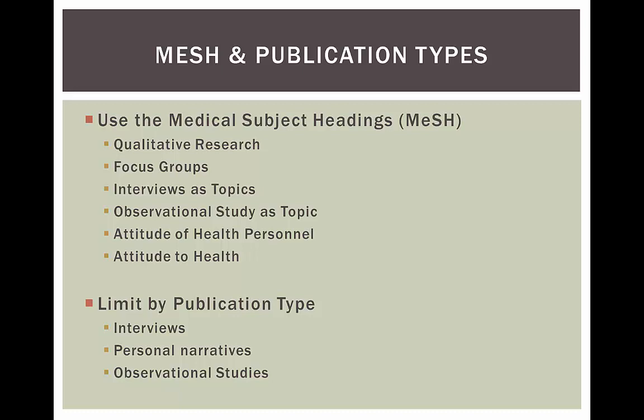Some of the best MESH terms that encompass qualitative concepts include qualitative research, duh, focus groups, interviews as topics, observational studies as topics, and you can even get more specific into subject headings that talk about attitude.